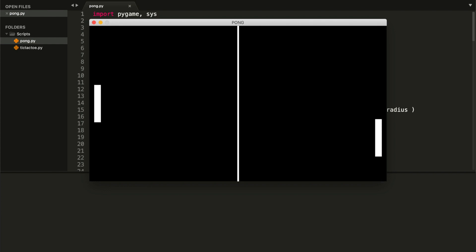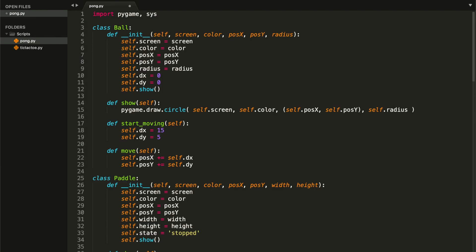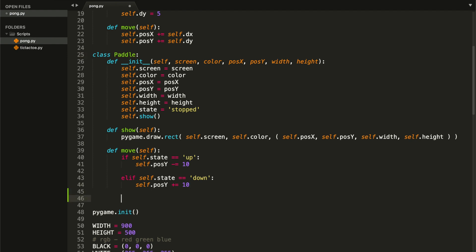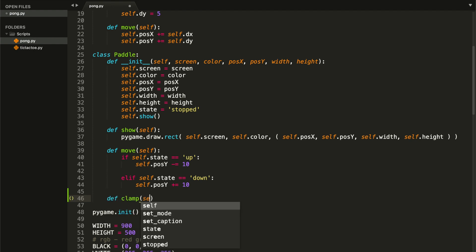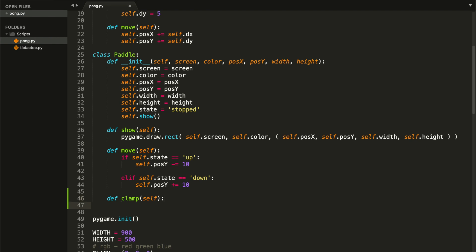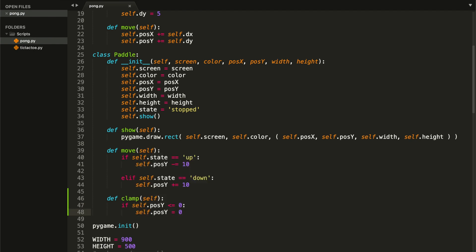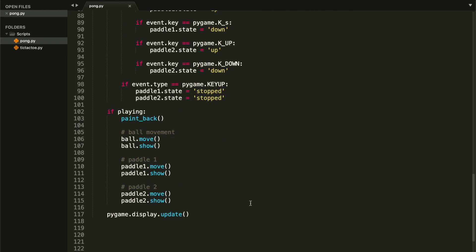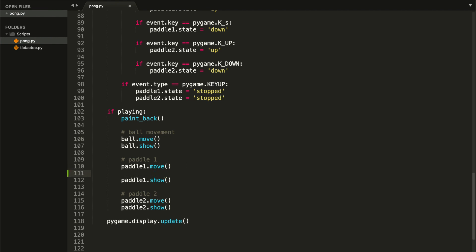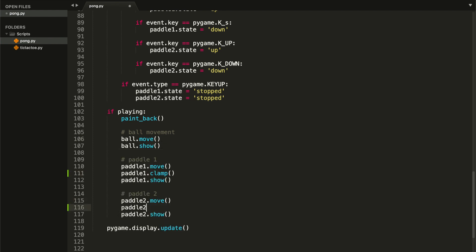We will start by fixing this problem. Let's create a new method inside our Paddle class — I want to call this method `clamp`. Go ahead and type `def clamp`, and we're going to receive `self` as a parameter. We want to check if our position y is less than or equal to zero in order to set it back to zero: `if self.pos_y <= 0: self.pos_y = 0`. Let's test this first part inside our main loop by calling `paddle_one.clamp()` and `paddle_two.clamp()` just before we show our paddles.